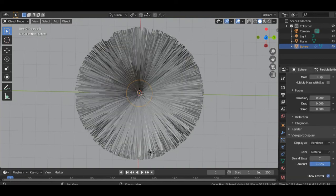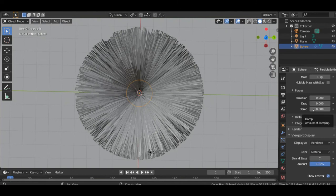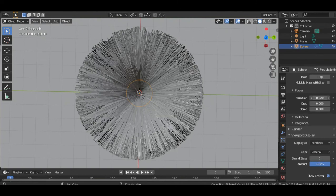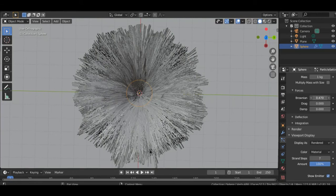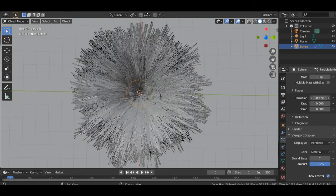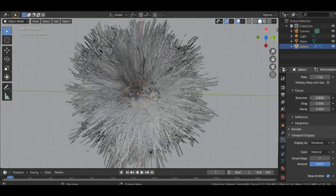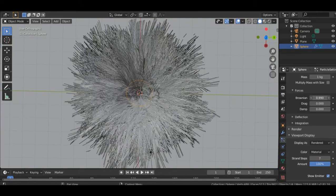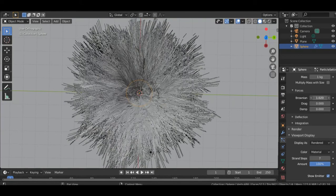Alright, with the Brownian force you can increase it to any level that you want to make it fluffy.